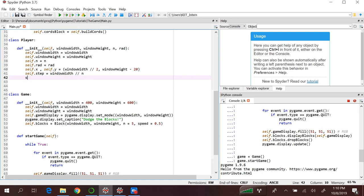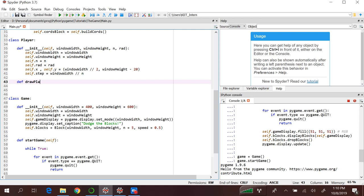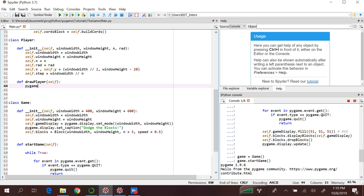Now let's quickly write a draw function: draw_player(self). We will use the Pygame module, inside which there is a function called draw, and inside that, a function called circle. This circle takes four parameters: first being the display object itself, second being the color, third being the position, and fourth being the radius. This function requires a display object, so we will pass it from our game class — game_display.